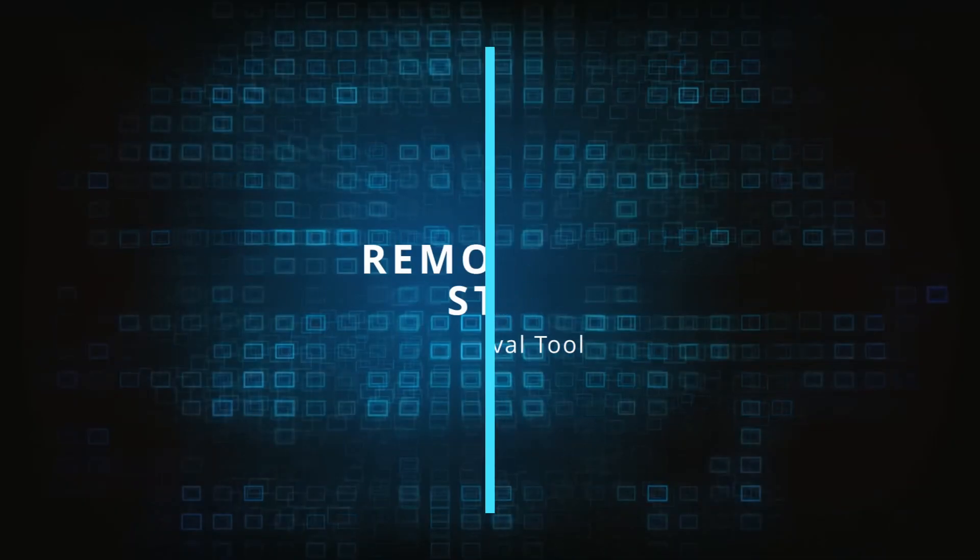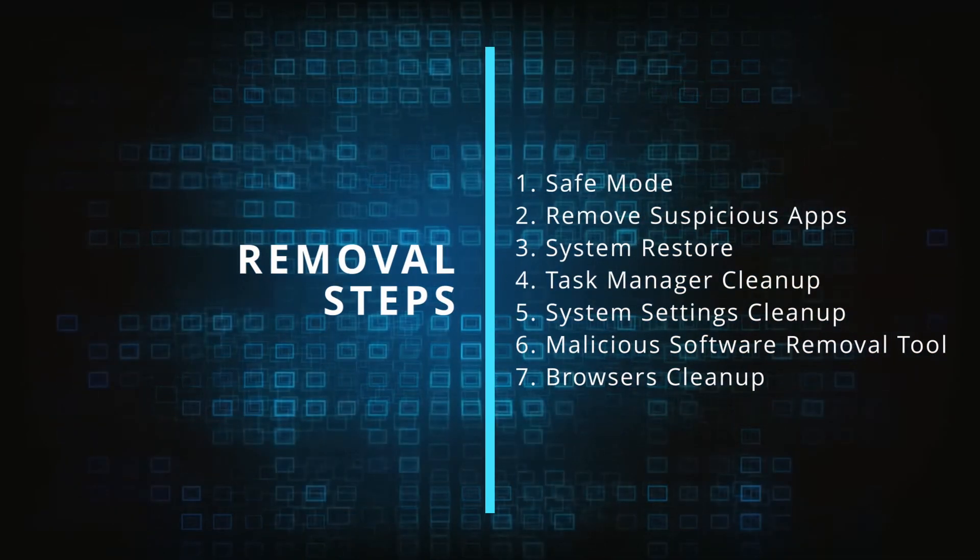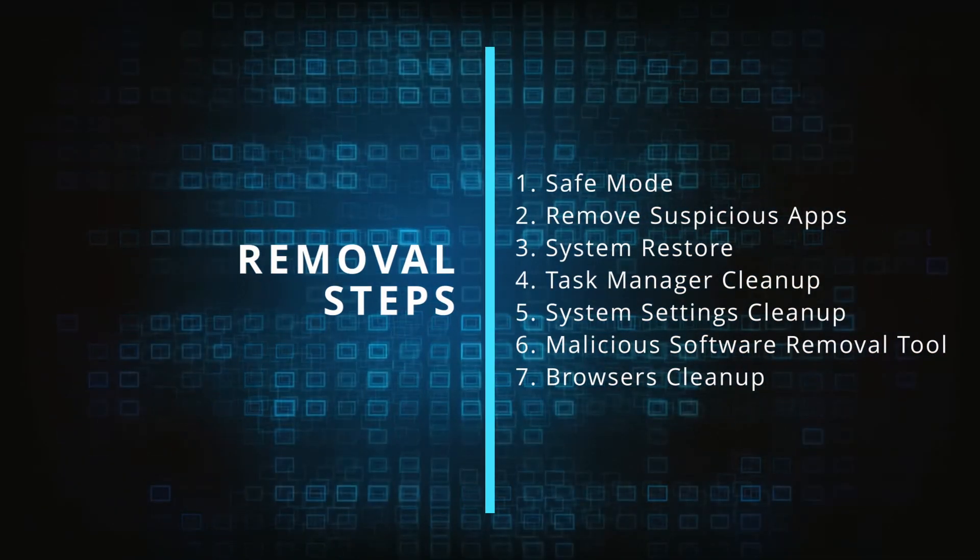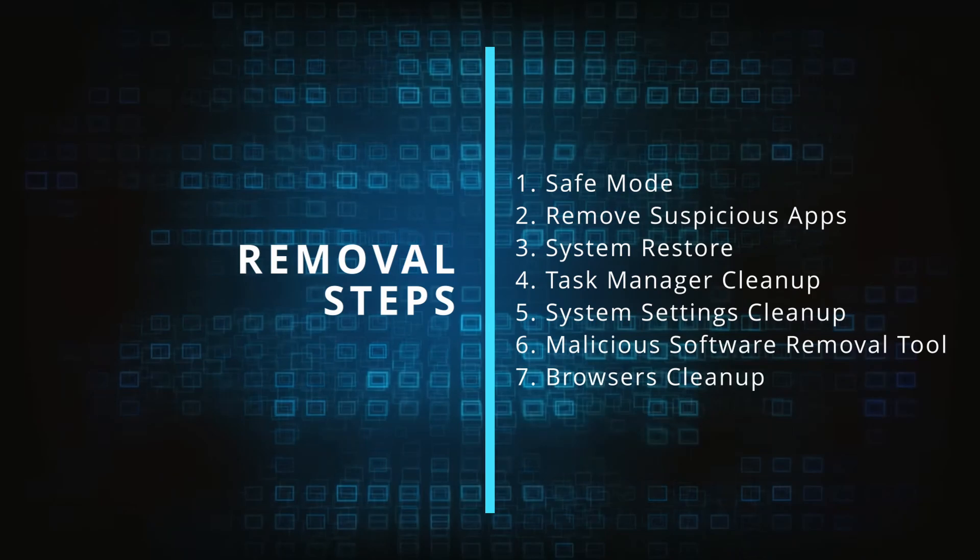Make sure you complete all the steps in the same order and if you don't understand something check the description and the pinned comment for our dedicated article.